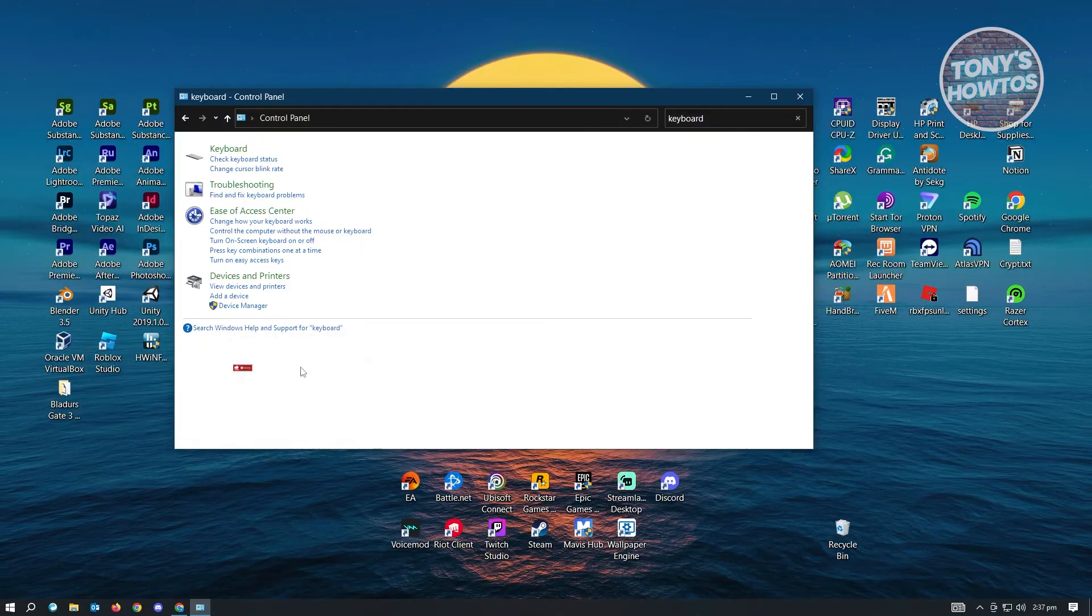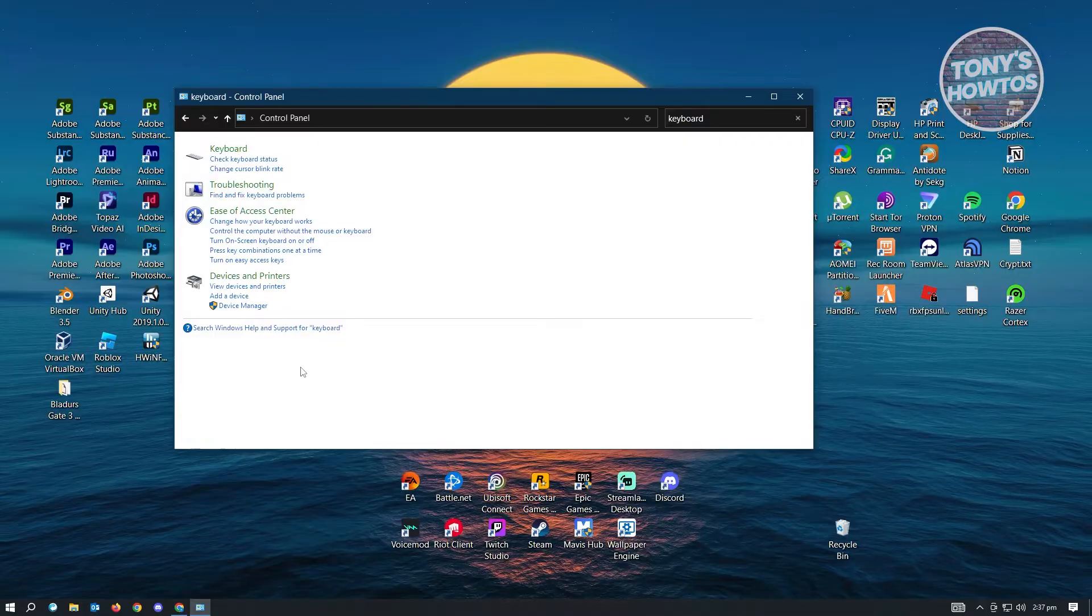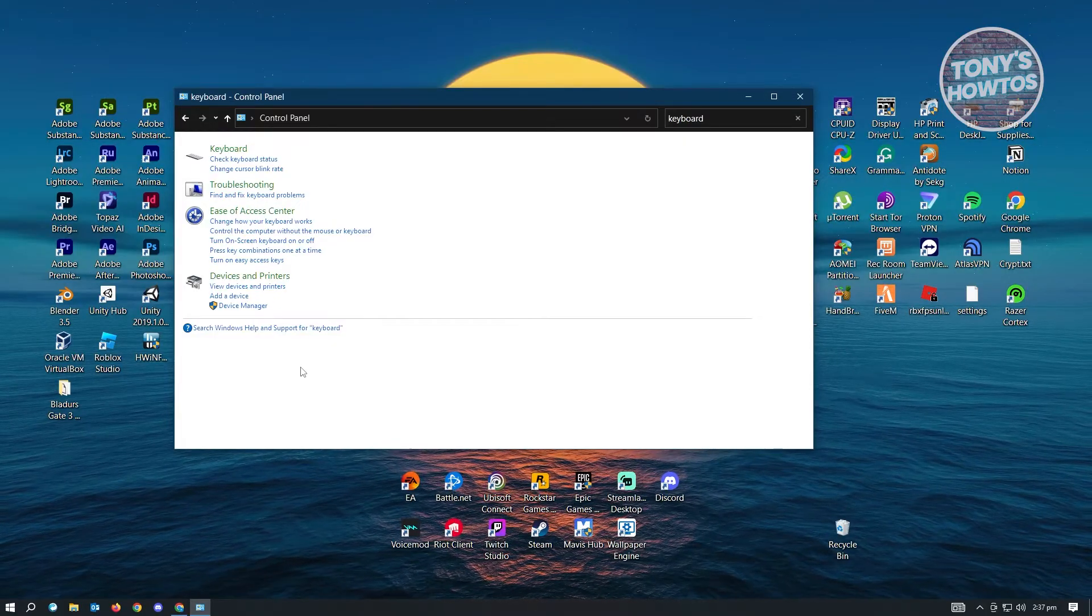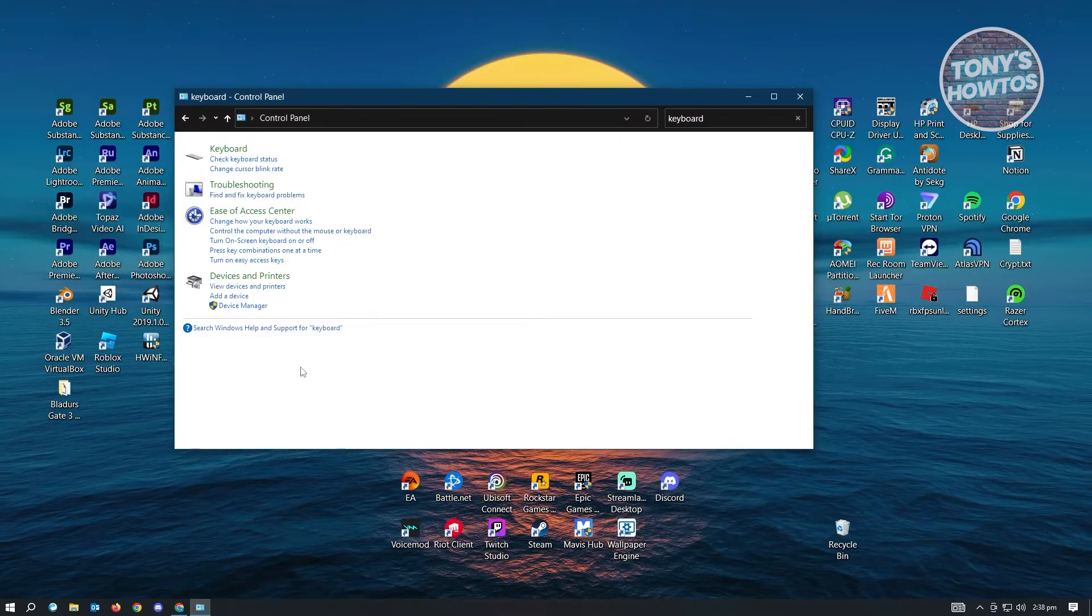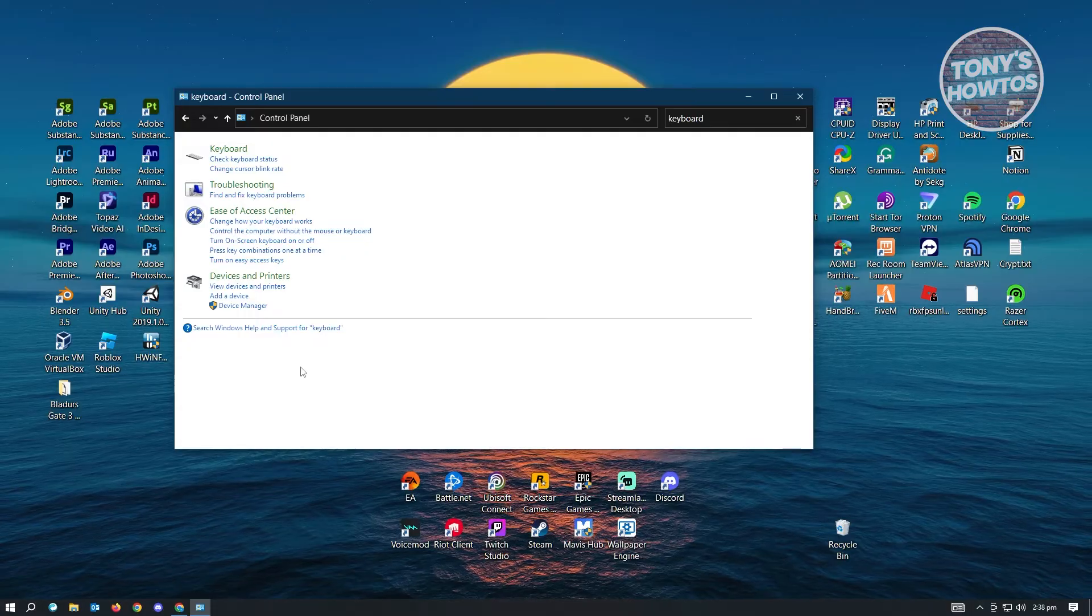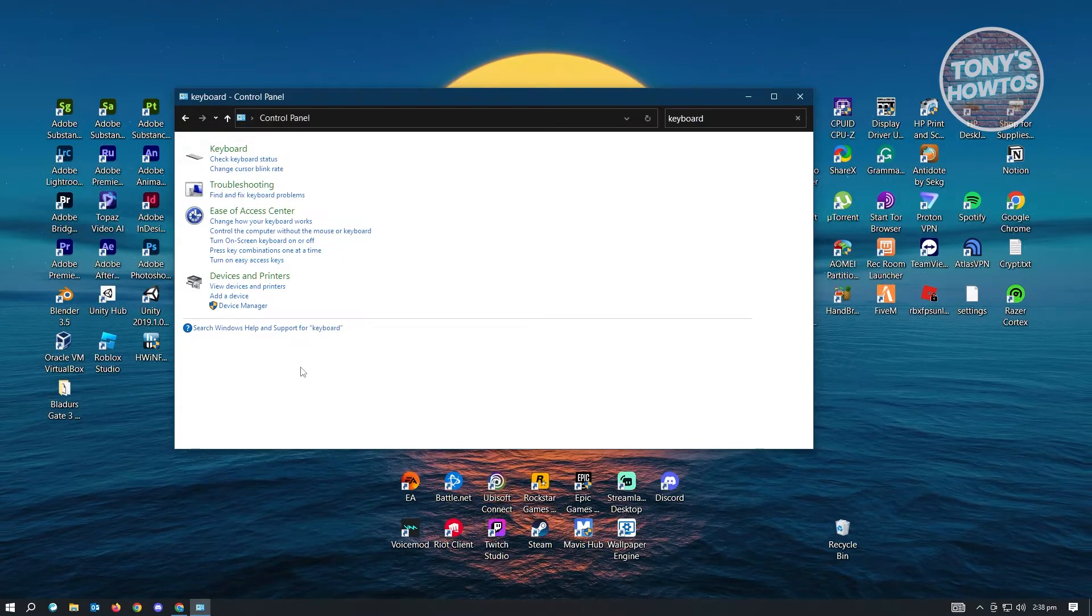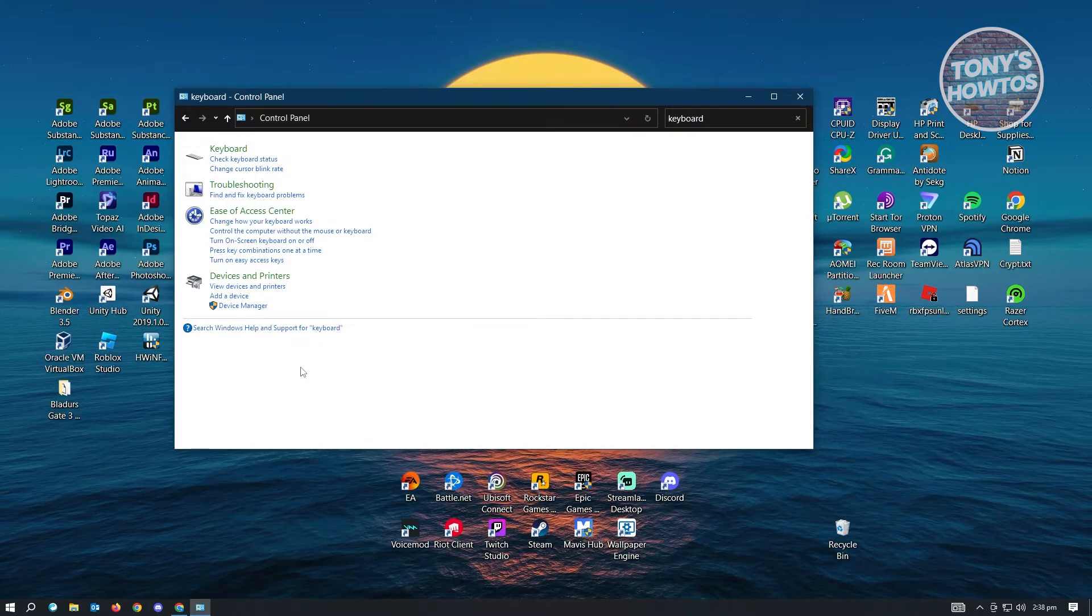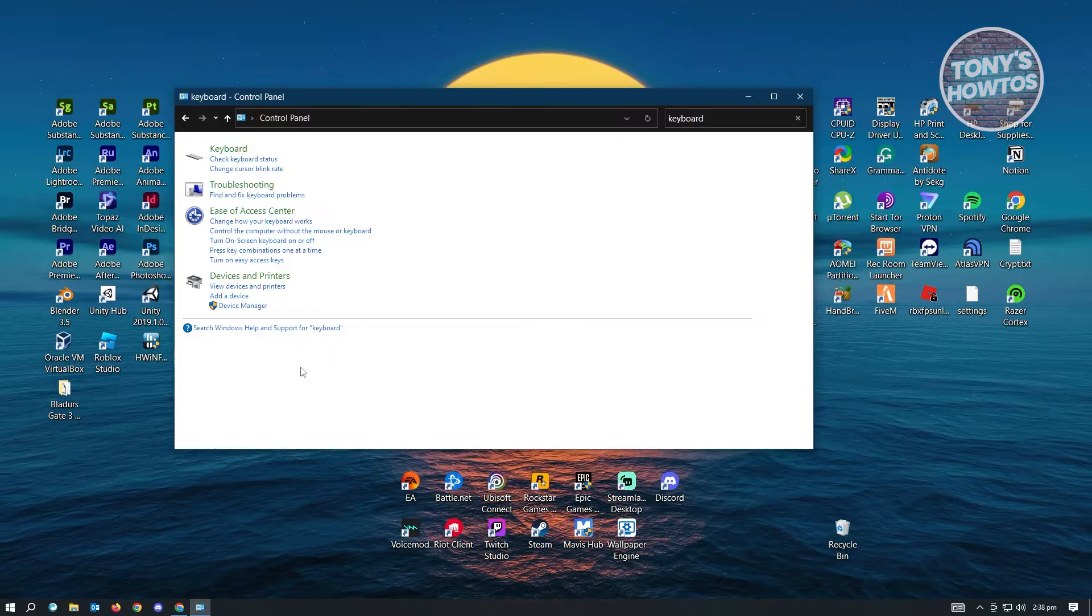Now if that doesn't solve your issue, there are actually a few posts about this one. So sometimes FPS unlocker for Roblox is actually the reason why you are actually having issues on your keyboard being delayed. So if you're having this issue, you might want to consider removing FPS unlocker or not using it at all in your PC and see if that solves your issue.